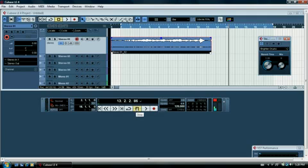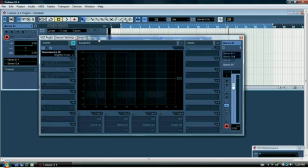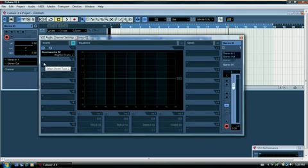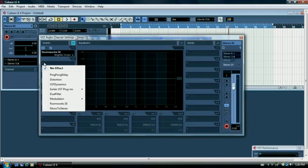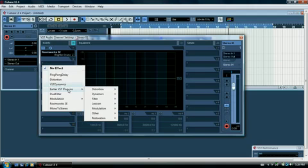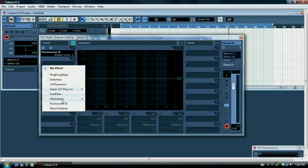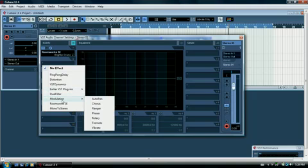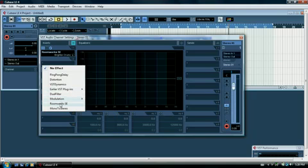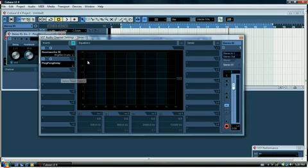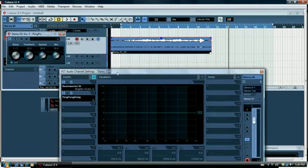And if you want to set up echo, it's the same procedure. You're gonna click the E button again, okay. Go to the left, left mouse button click will give you the drop-down menu and it has various selections here. You've got modulation, RoomWorks, and then at the top you got ping-pong delay. And if you click that, that gives you an echo effect.